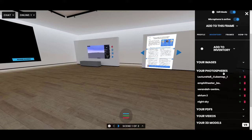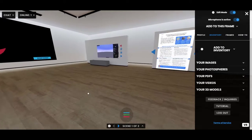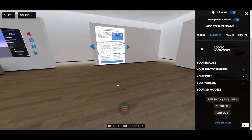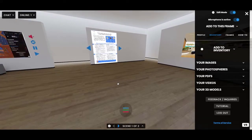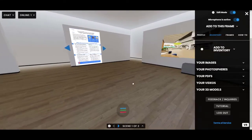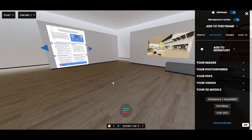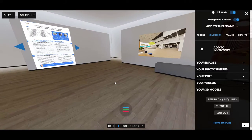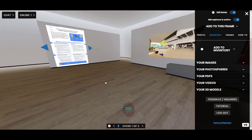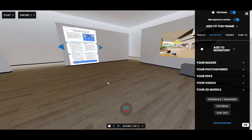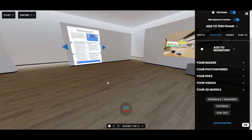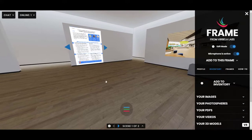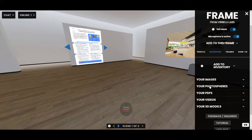360 photos need to be either PNG or JPG files. The best formatting for a photosphere is called equirectangular, which means the width is double the height — for example, dimensions of 1000 by 500. That is equirectangular.